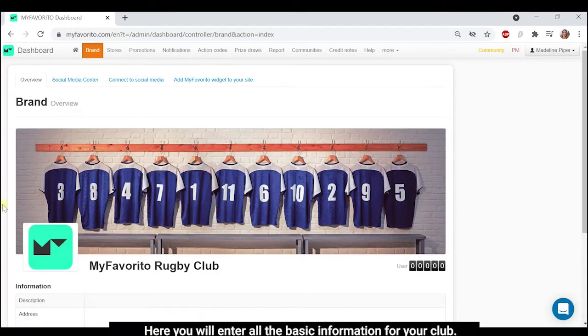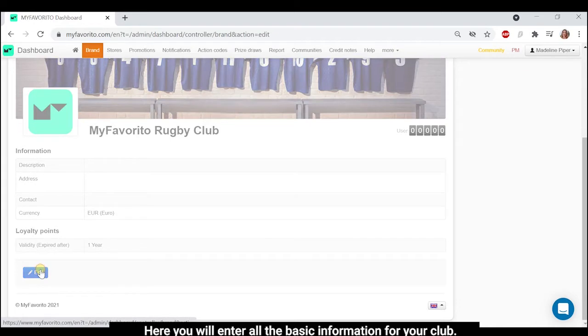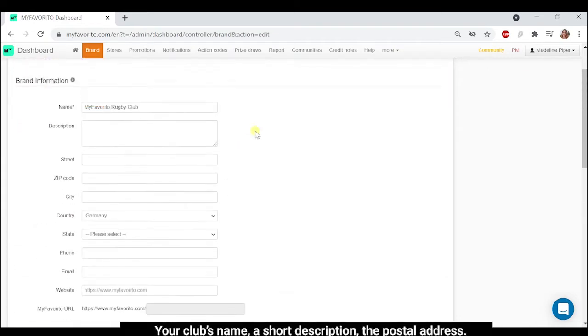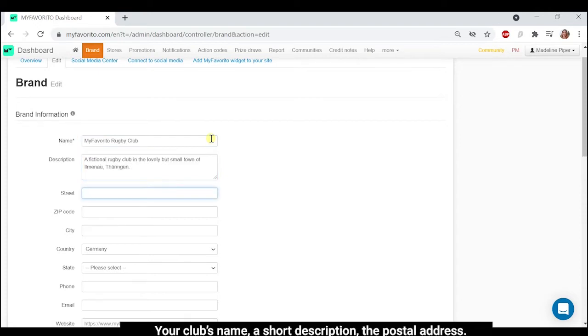Here, you will enter all the basic information for your club. Your club's name, a short description, and the postal address.